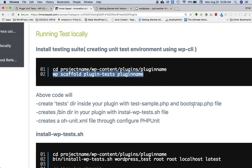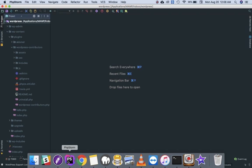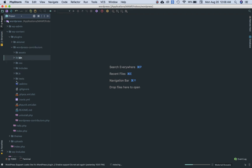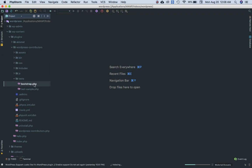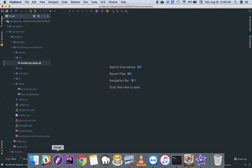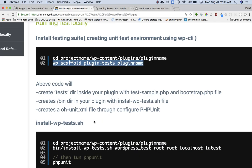What this command has done basically is it has created a test directory inside your plugin with test sample dot PHP and bootstrap dot PHP file. If I go to WordPress, go to WP content plugins, this is my plugin, there's a test directory and there's a bin directory. If you open the test directory, you have bootstrap dot PHP, you have test dash sample dot PHP, and then inside of the bin you have install dash WP test dot sh. So these are the files that are created using the scaffold command.